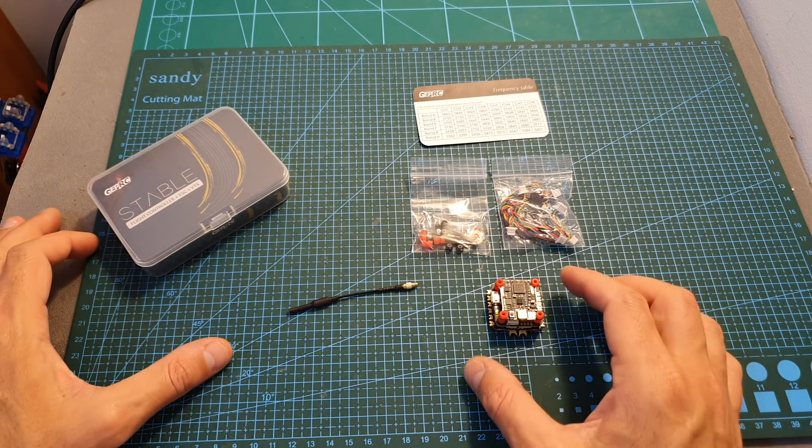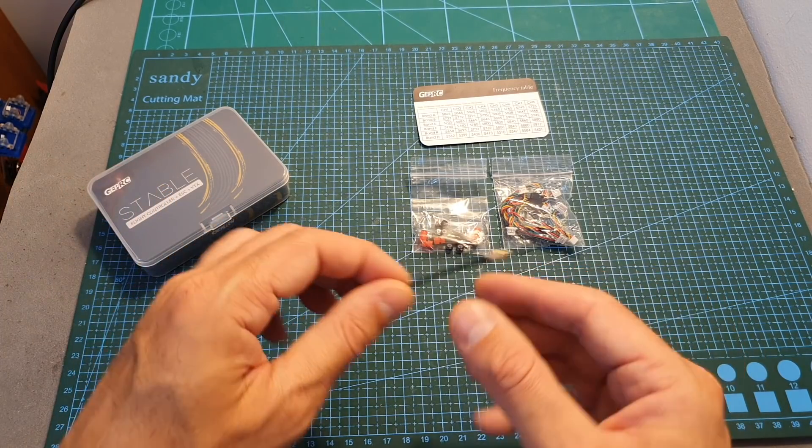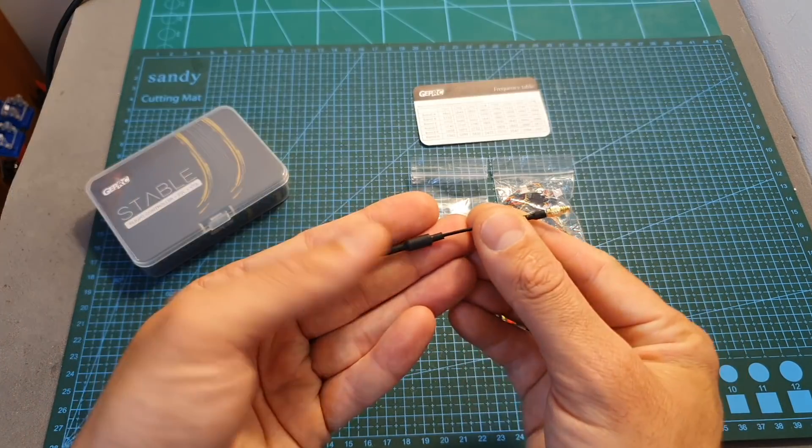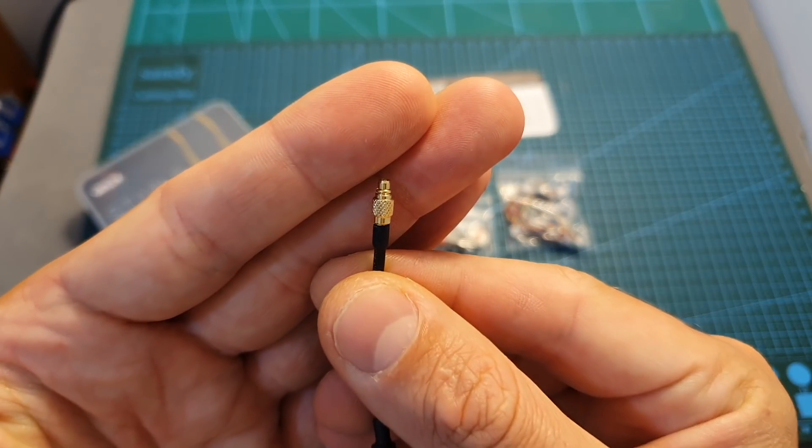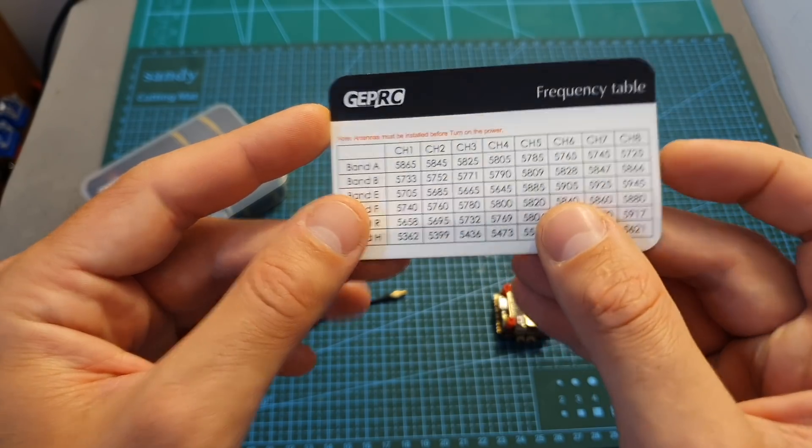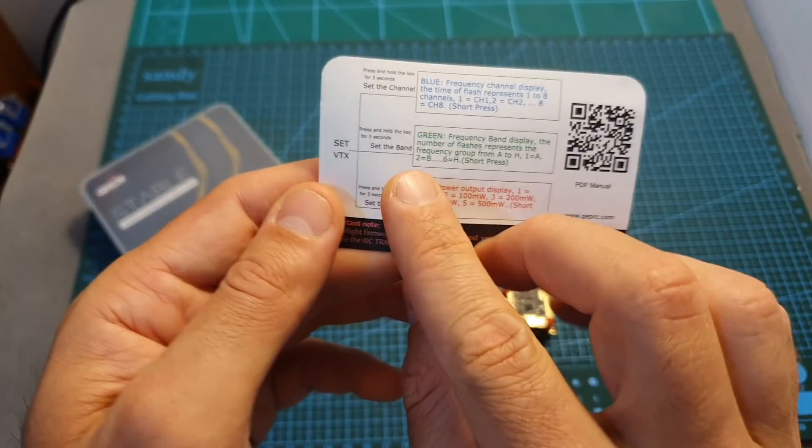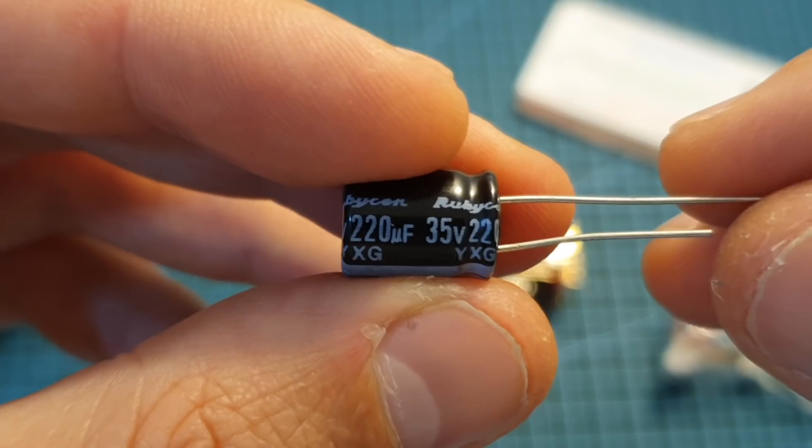Inside the box along with the Stable Mini Stack you can find a simple linear antenna with an MMCX connector, a frequency table, and also instructions for how to manually configure the VTX.